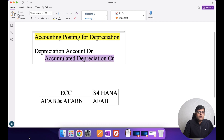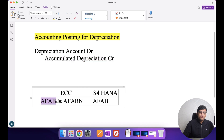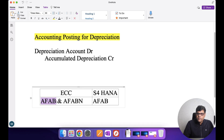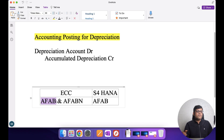Now comparing depreciation in ECC and S4 HANA: when running depreciation in ECC, we follow two steps. We use transaction code AFAB to execute the depreciation, and transaction code AFABN to perform a repeat run or restart the depreciation. I am now going to show you the ECC screen for depreciation posting and we will see what the outcome will be.